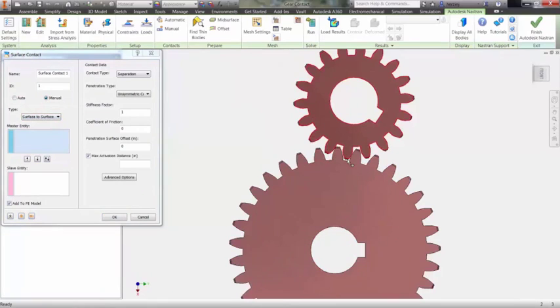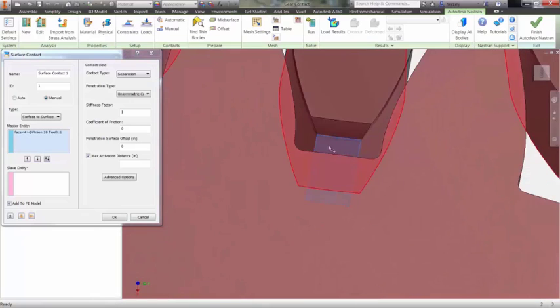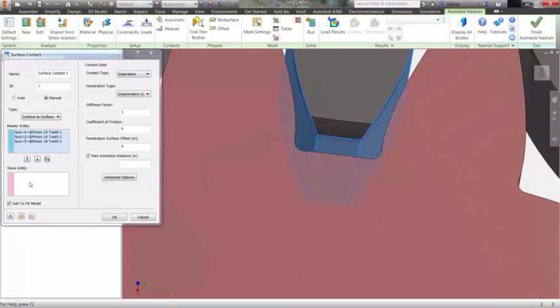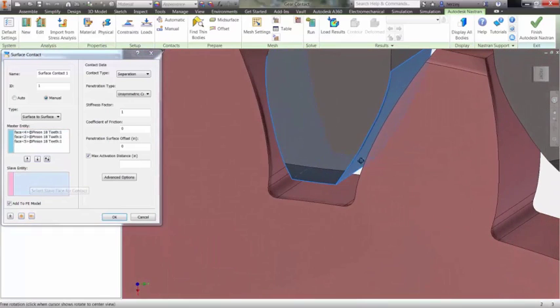After choosing your type, you will have to select the surfaces of one part, in this case the small gear, that are going to be in contact with the other part.